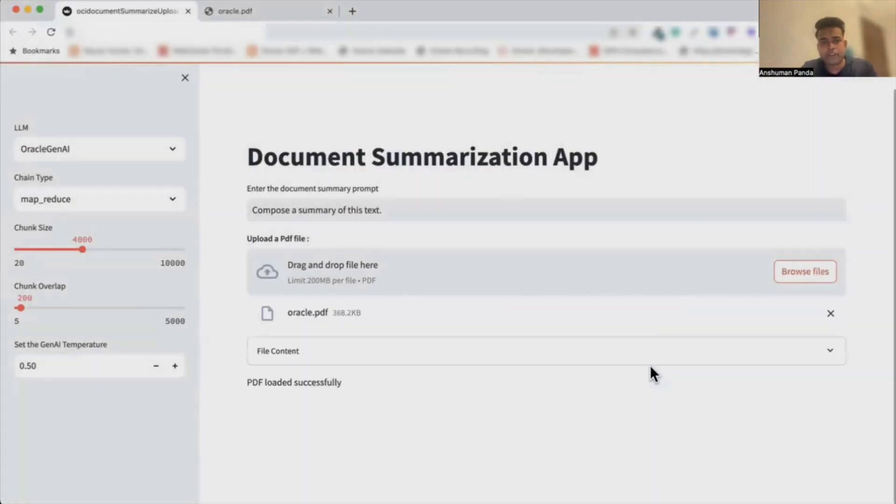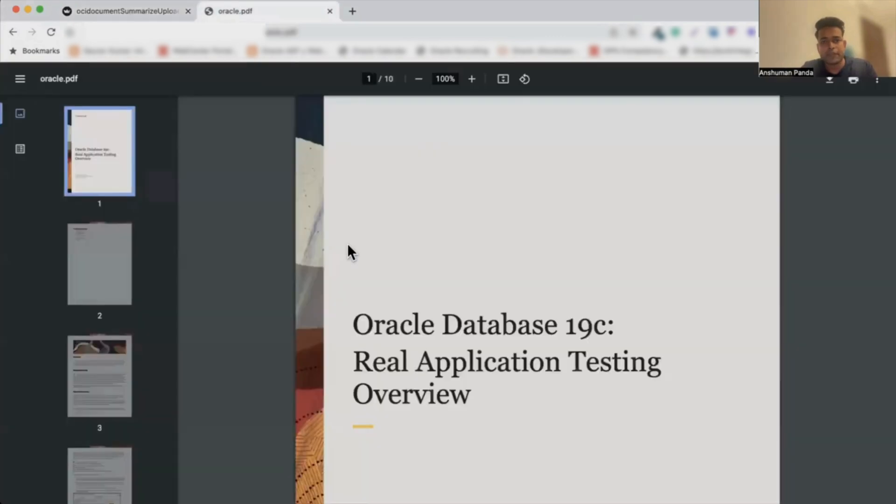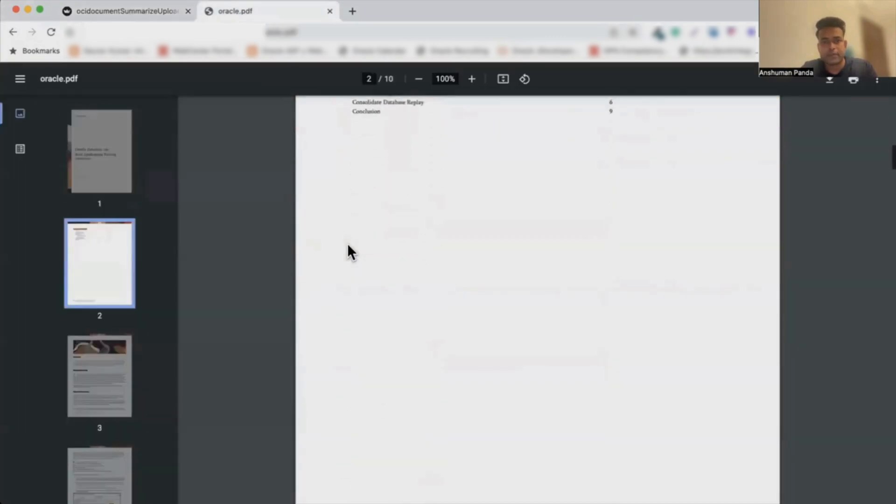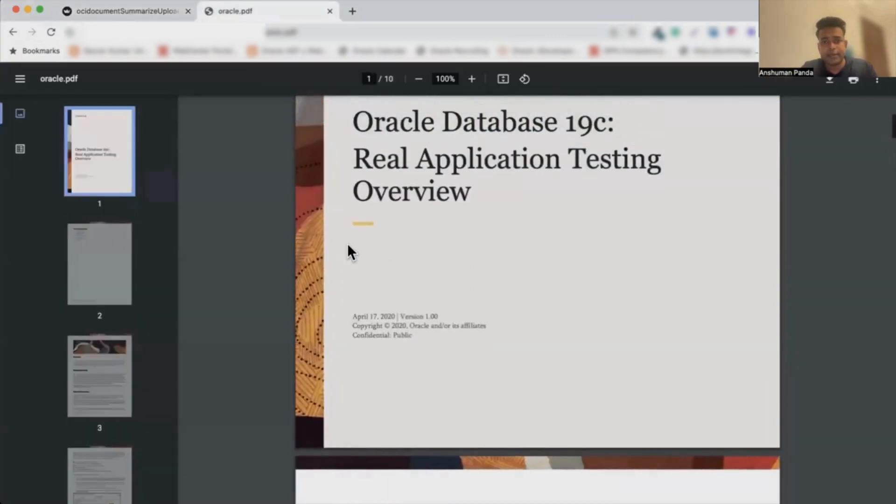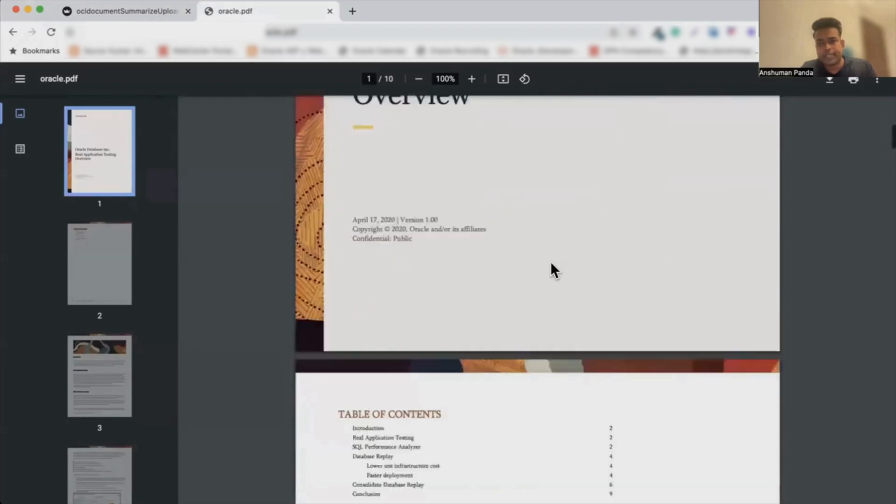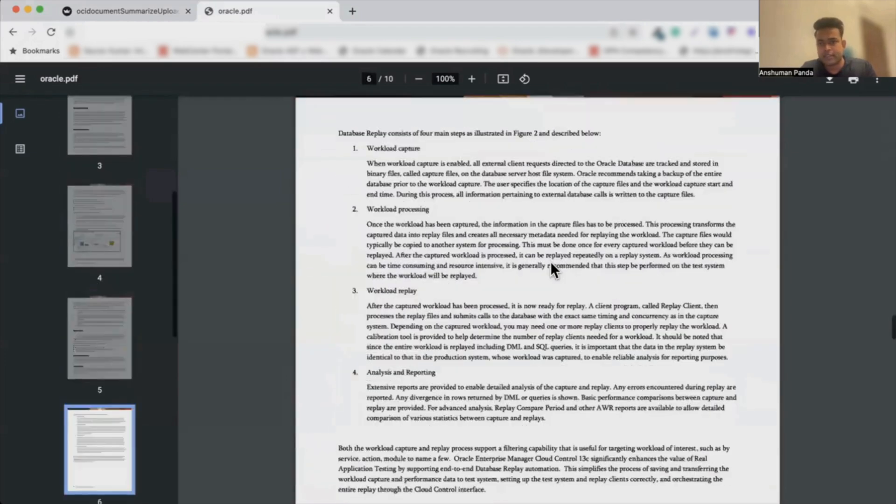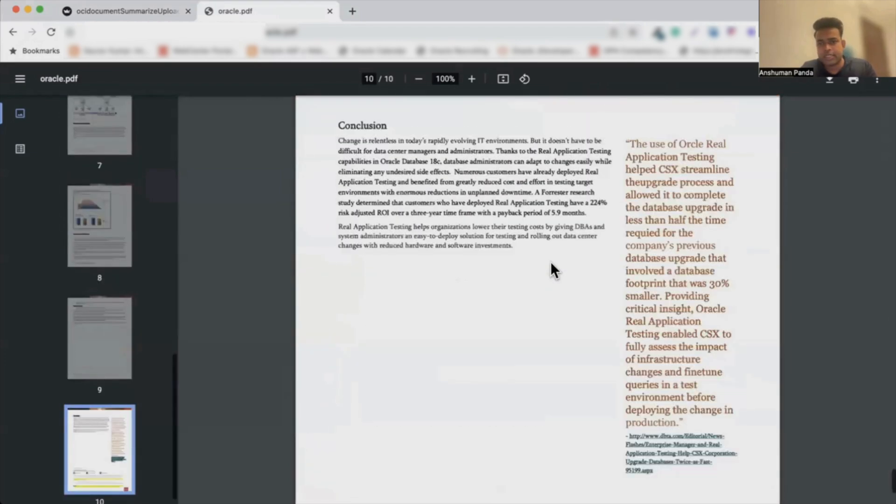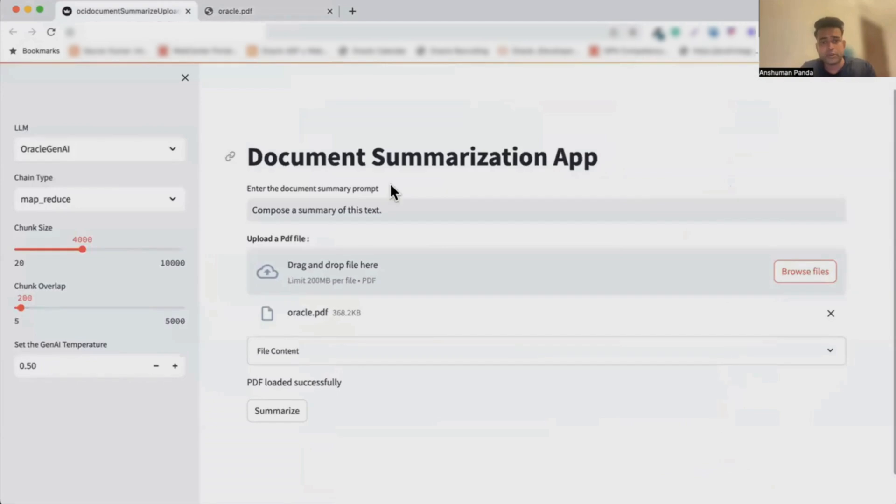So over here I'm just dragging and dropping an oracle.pdf file. If you see over here, this is the PDF that I'm using which is related to real application testing. It's a file of around 10 pages, but as I said, there is no limit to this as of now.